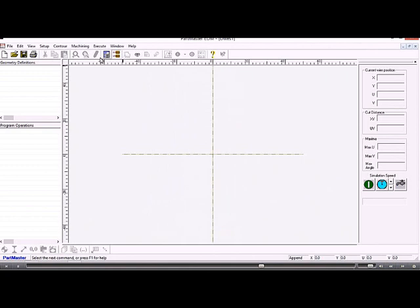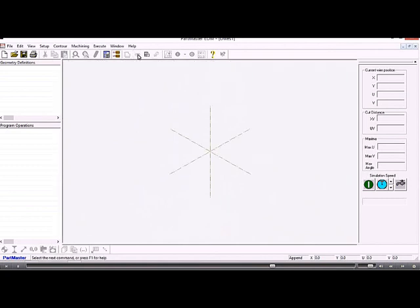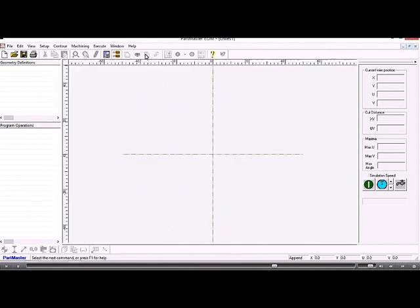Across the top of the screen we have the screen handling icons and these allow us to set the particular view that we have, running the toolpath, calling up the post processor for instance.